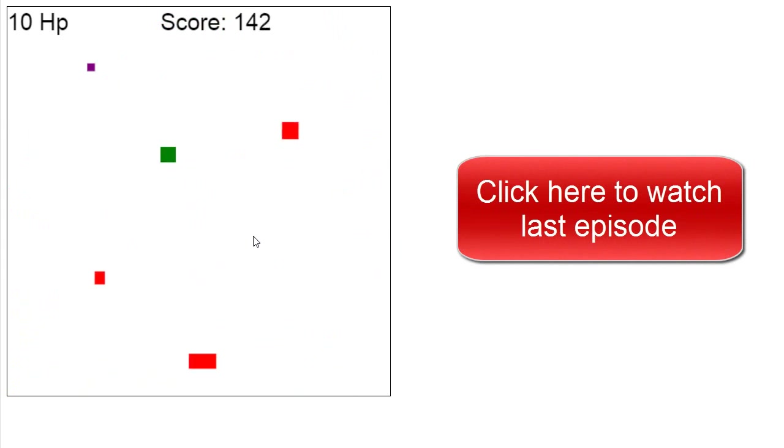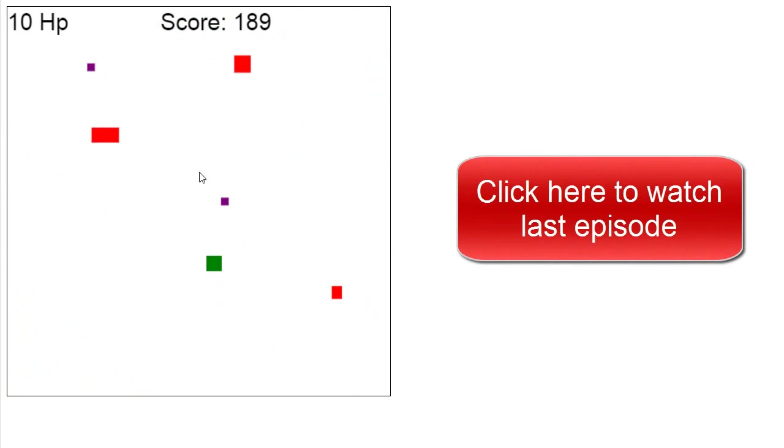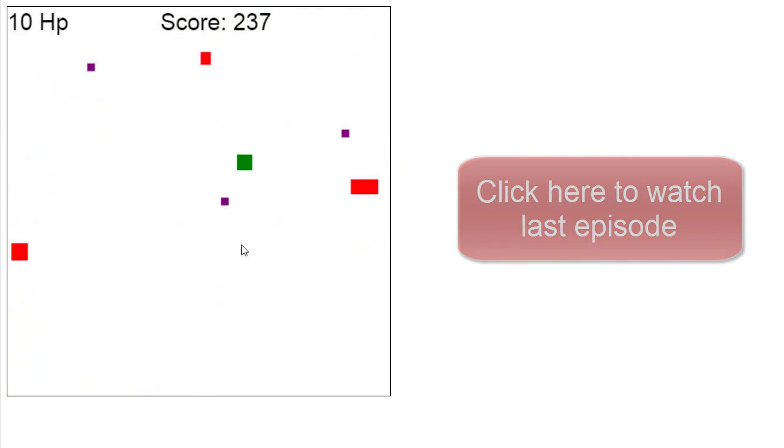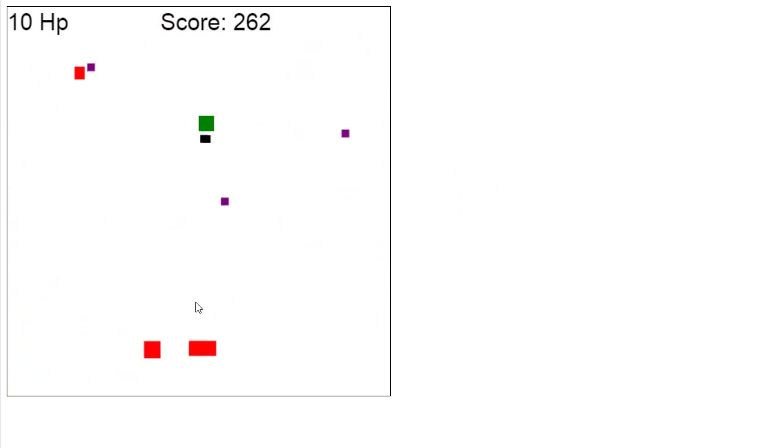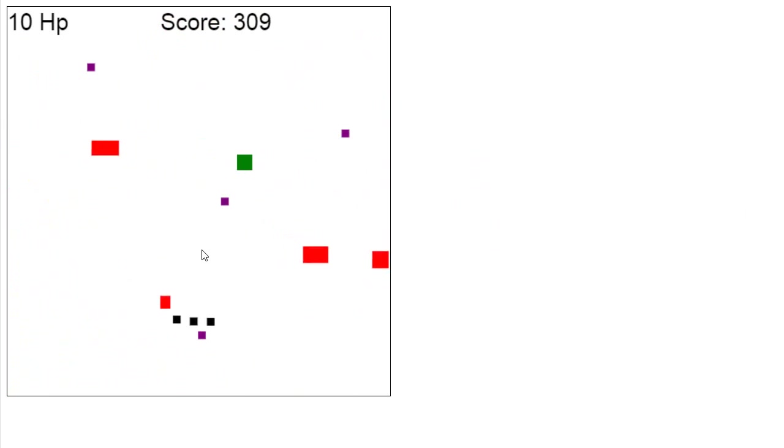So far we can move our player with the arrow keys, we can left-click to shoot a bullet, and we can right-click to shoot three bullets. That's pretty much it.